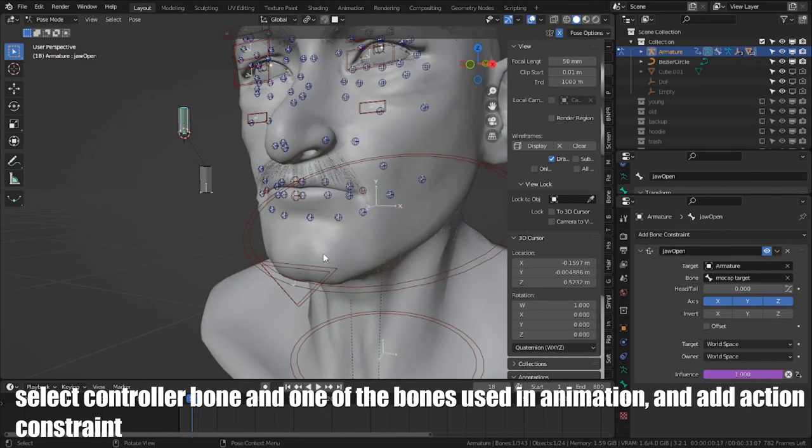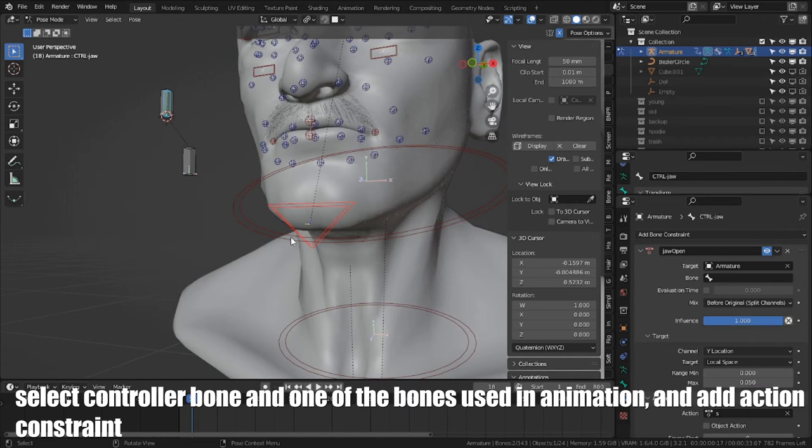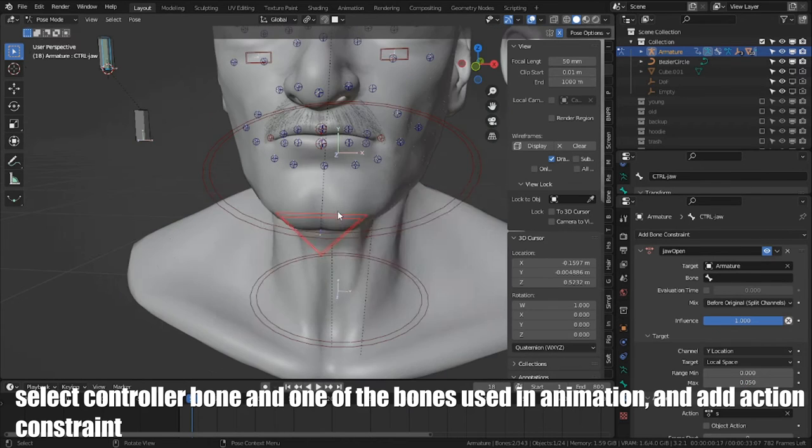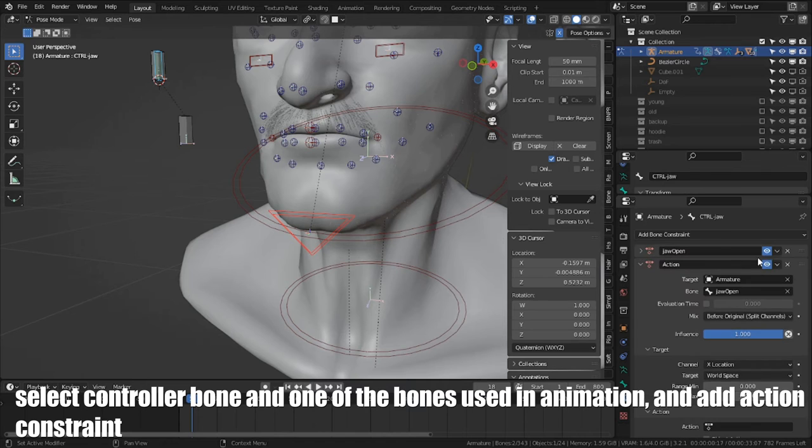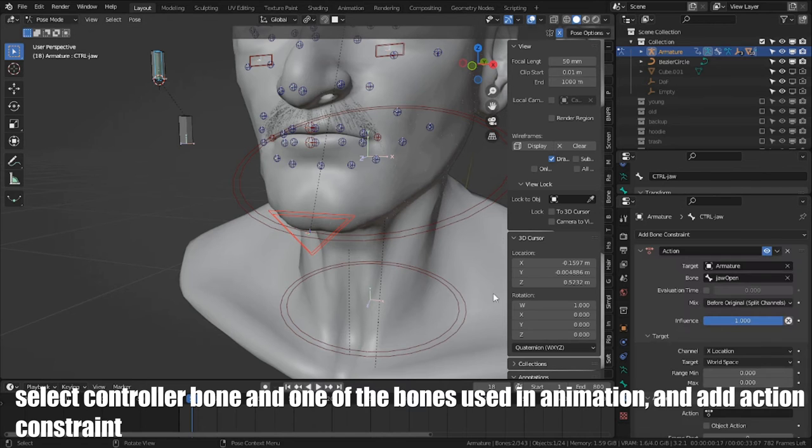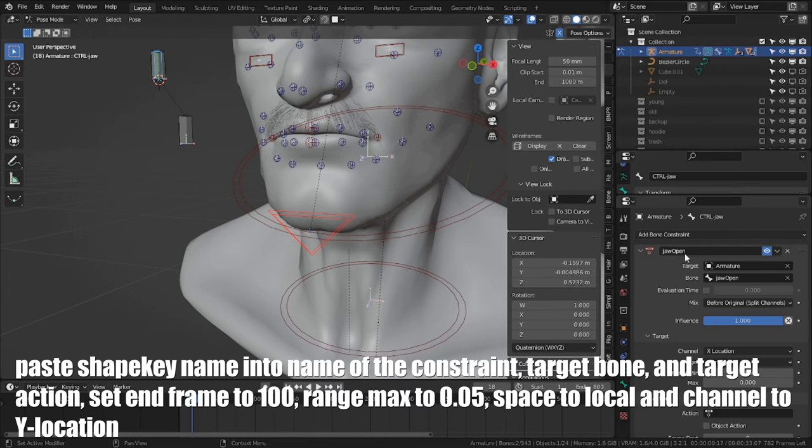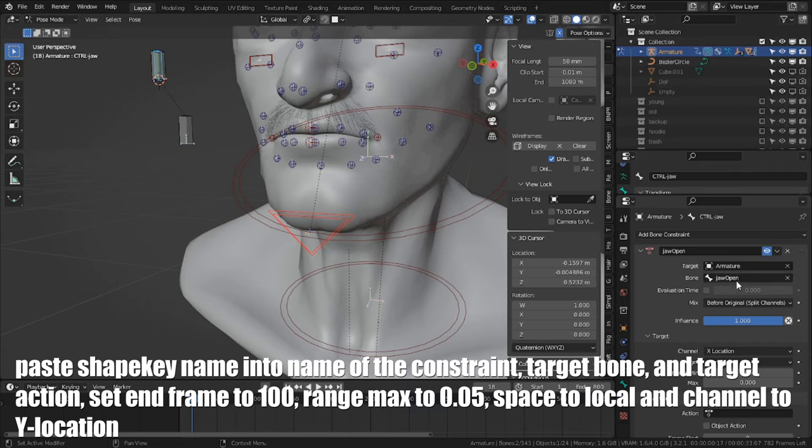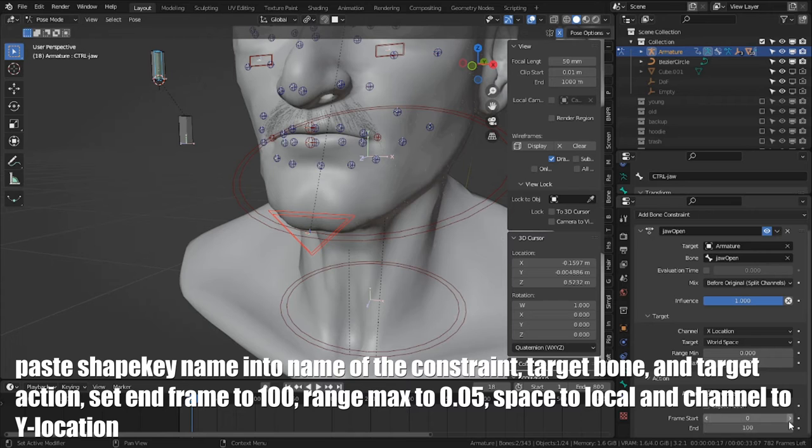Select controller bone and one of the bones used in animation, and add action constraint. Paste shapekey name into name of the constraint, target bone and target action. Set end frame to 100, range max to 0.05, space to local, and channel to Y location.